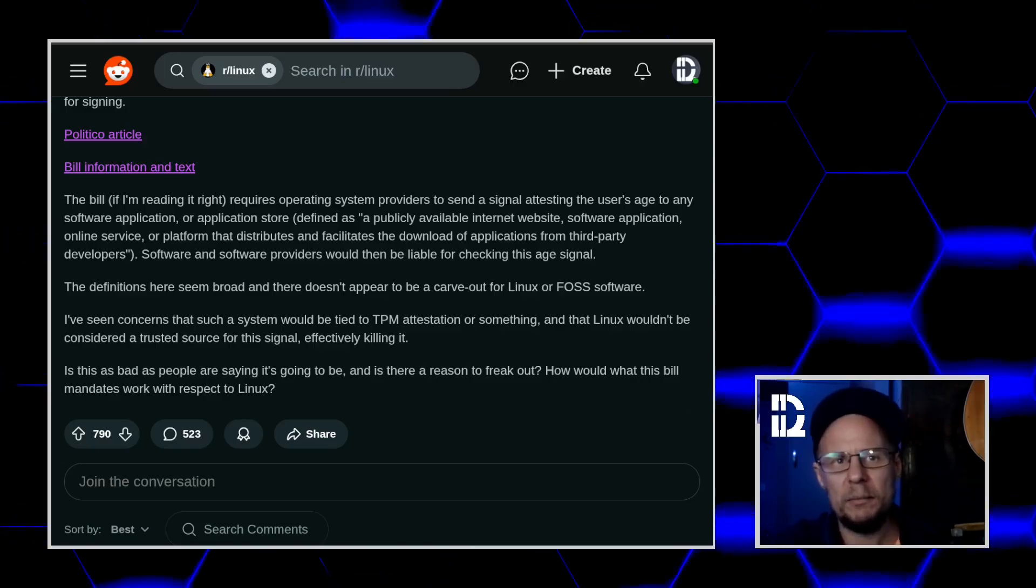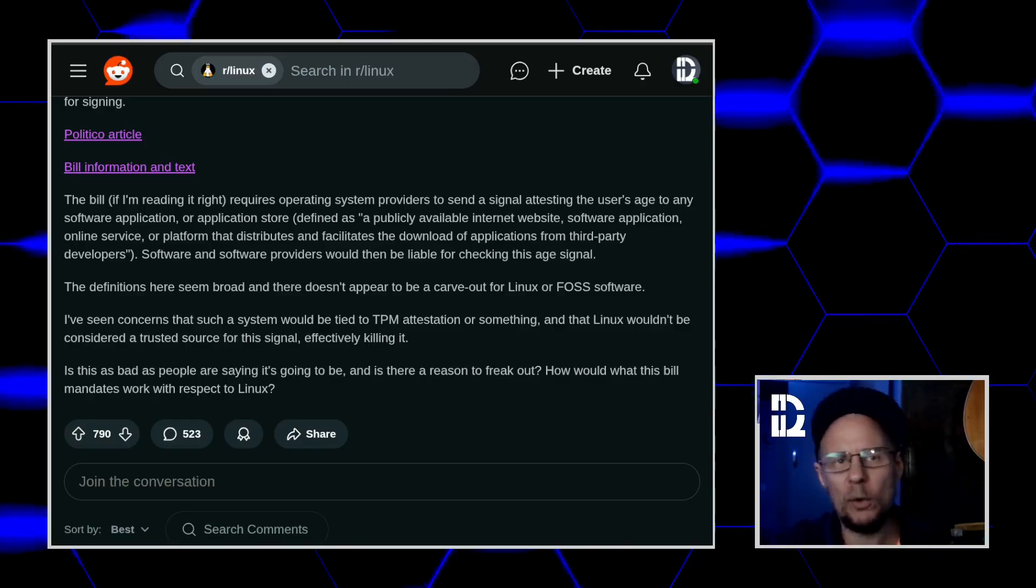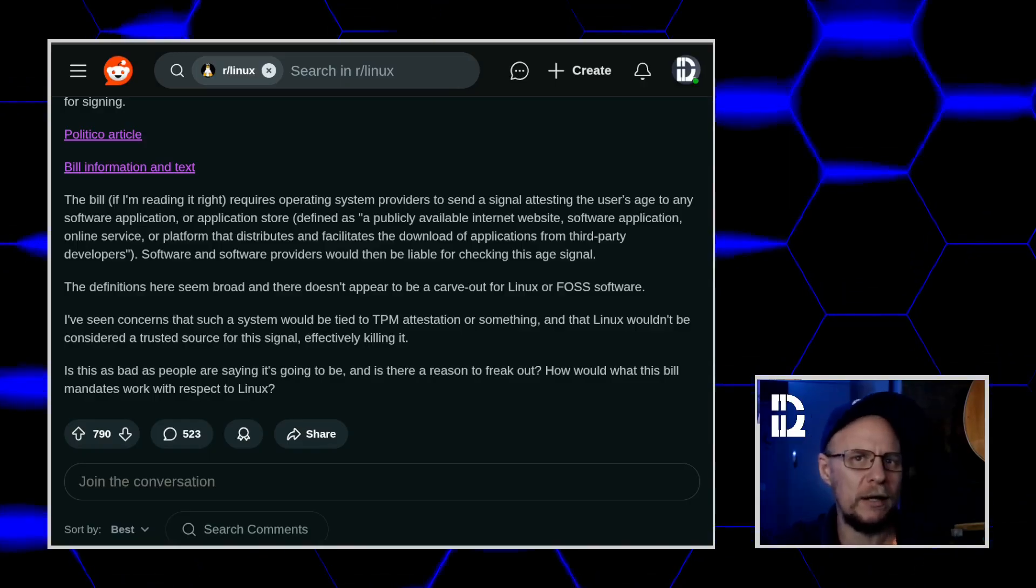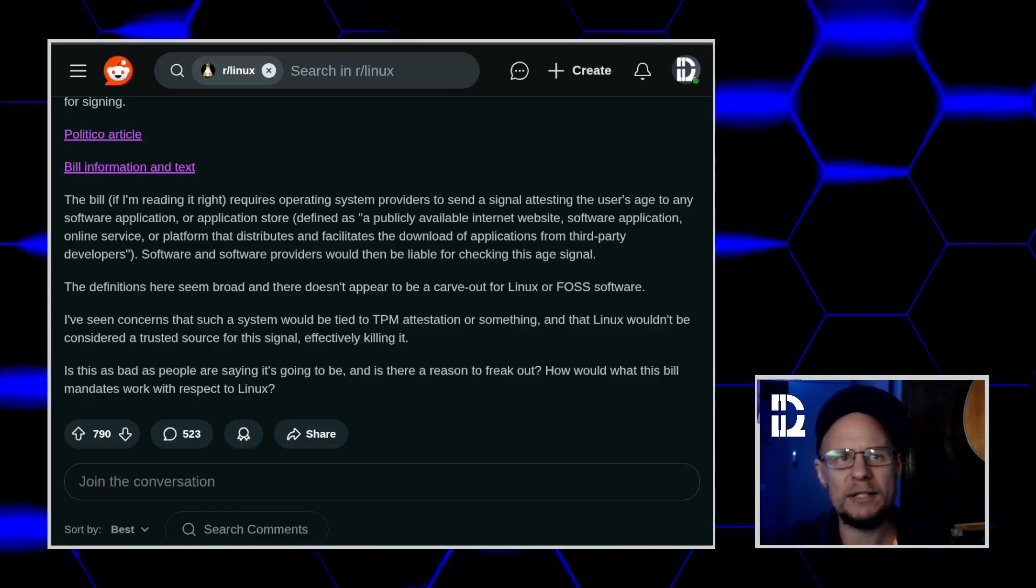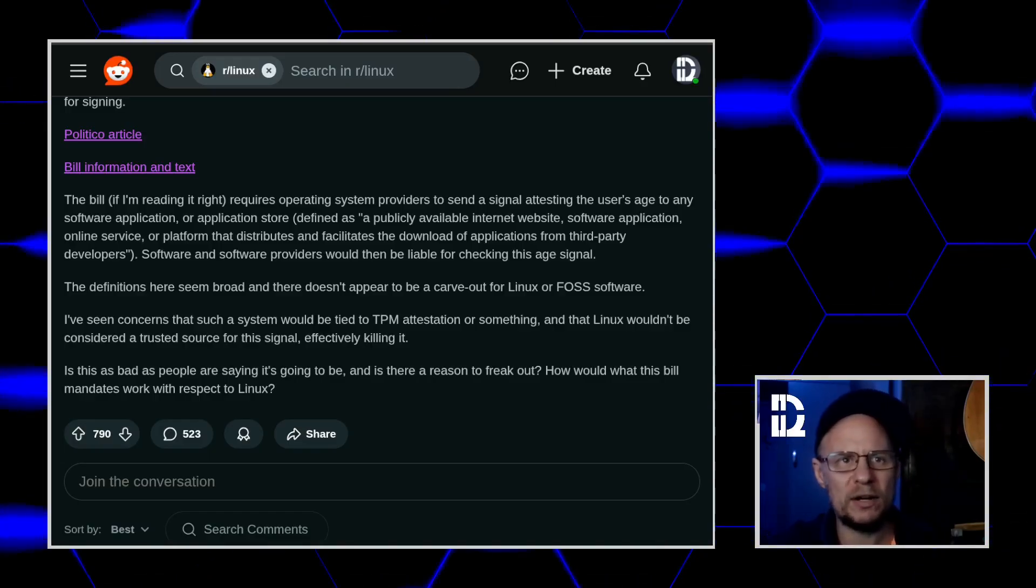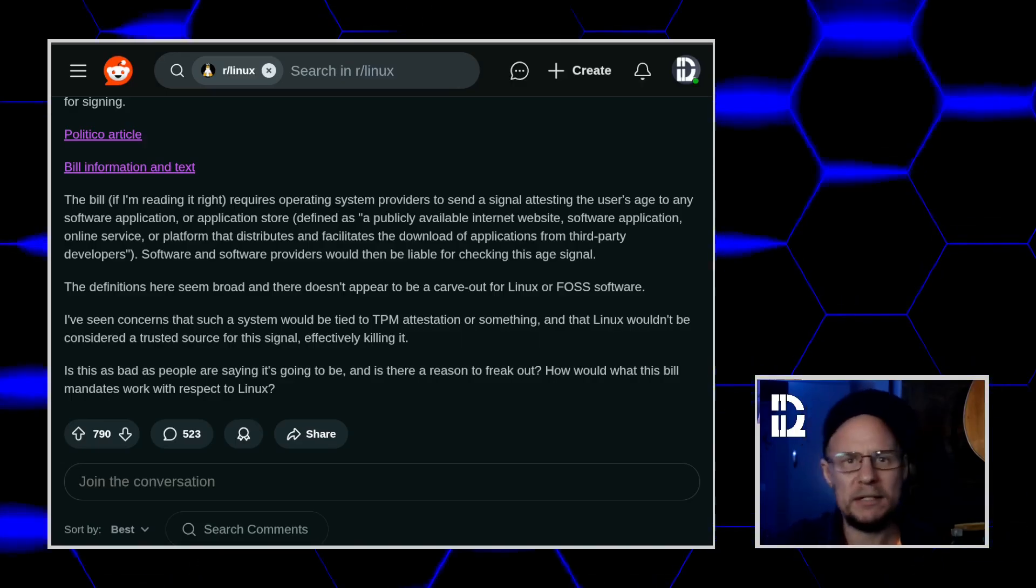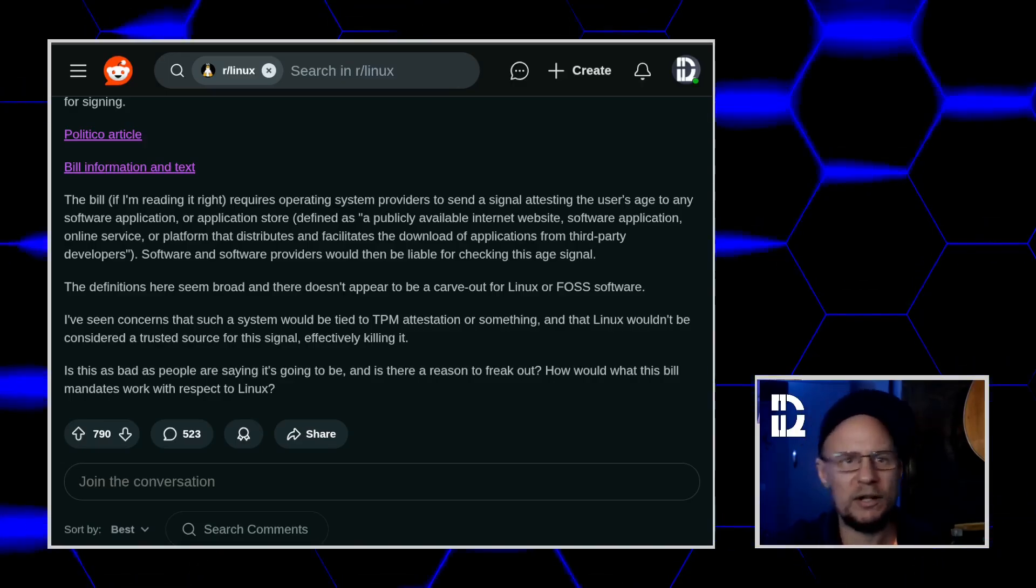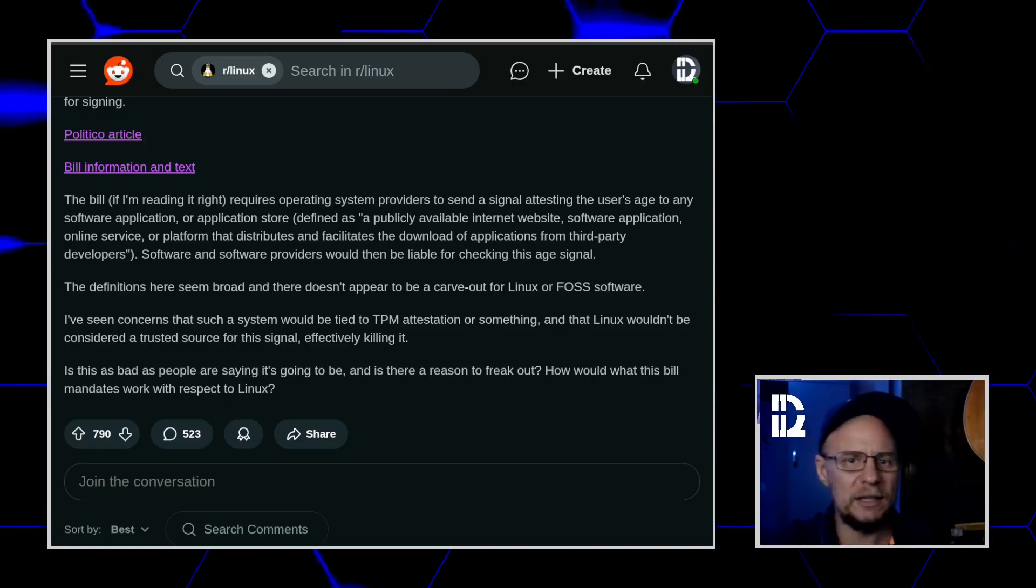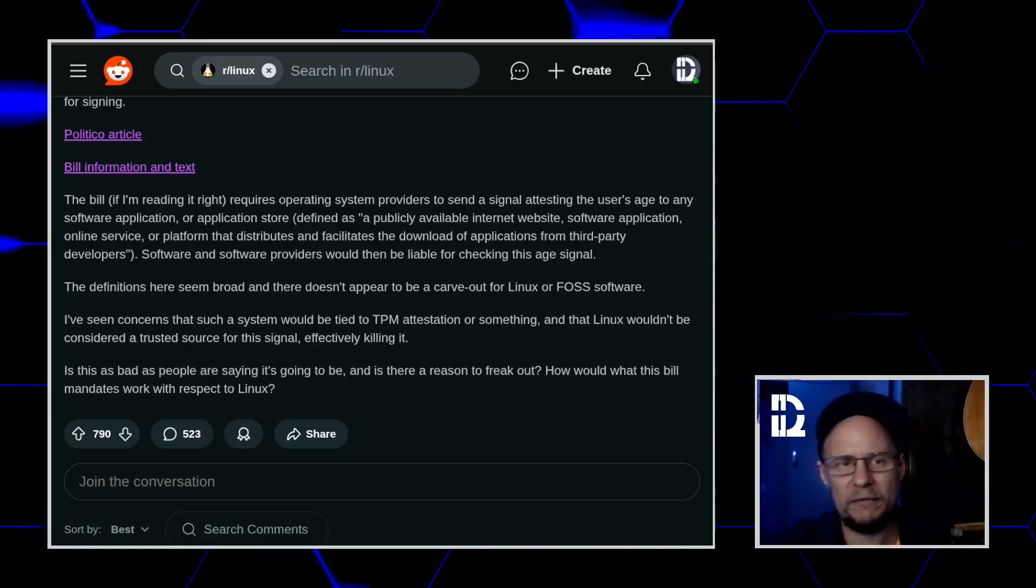But here's where the thread kind of veers into full tinfoil hat territory. Some folks are saying, well, if the OS has to provide a signal, they'll need trusted hardware attestation. That means TPM. That means Linux will be considered untrusted and banned. That's literally nowhere in the bill. Not even close.